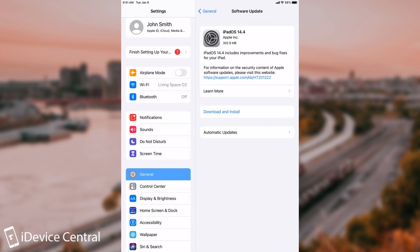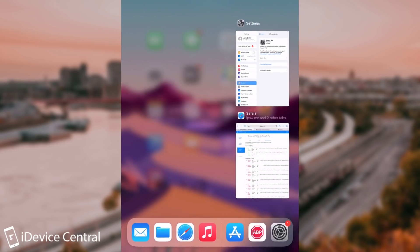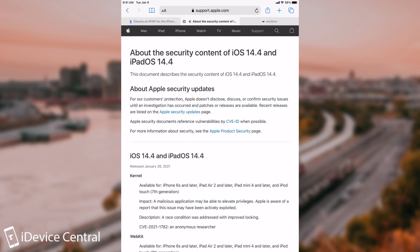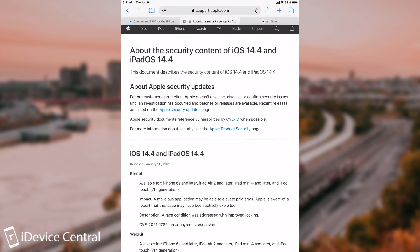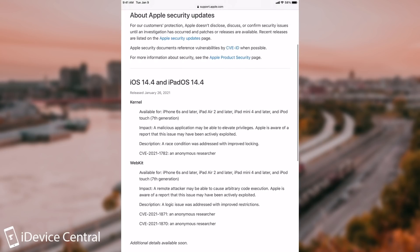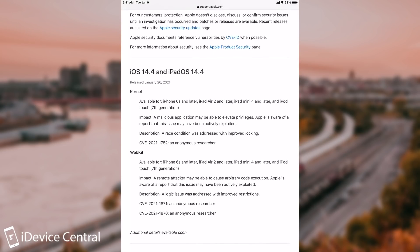Now in terms of security, as it pertains to the jailbreak community, if you go to support.apple.com you can see the entire security content of iOS 14.4 and iPadOS 14.4, which are basically the same. You can see there are only two different vulnerabilities — not more, not less. This is actually a very small release in terms of security content, only two vulnerabilities.